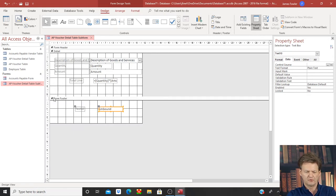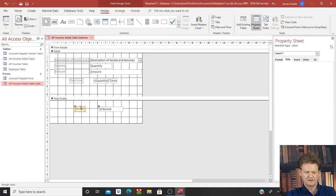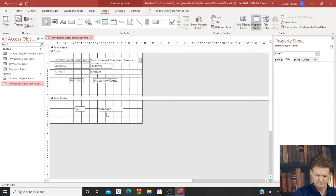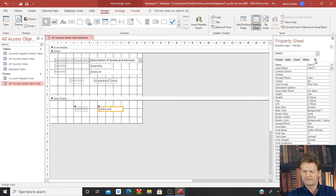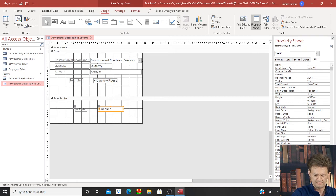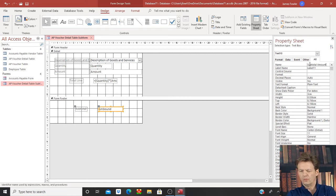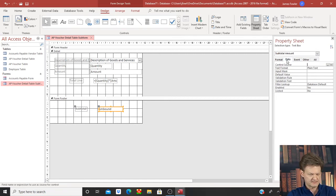We want to get these two fields below the form footer line right here. So we'll go to the left and we're going to call this 'subtotal', then we'll tab over to our unbound box. We want to name this on the property sheet and we're going to call this 'subtotal amount'. Once we've named it, we'll go in and select our data tab and the first item that we'll see is our control source. This is how we will bring up our expression builder to enter in our code or formula.